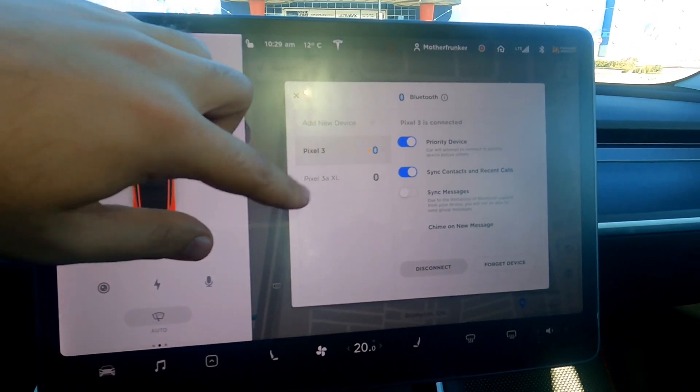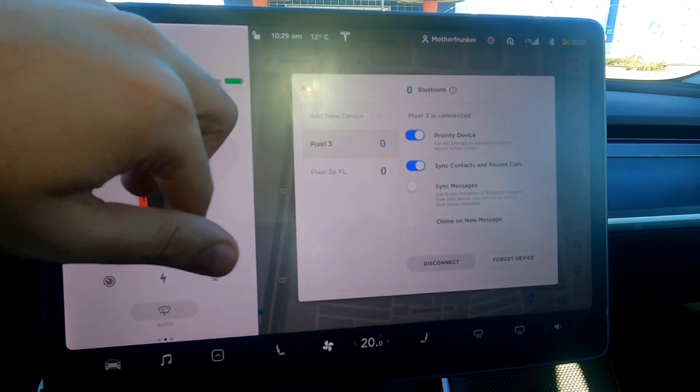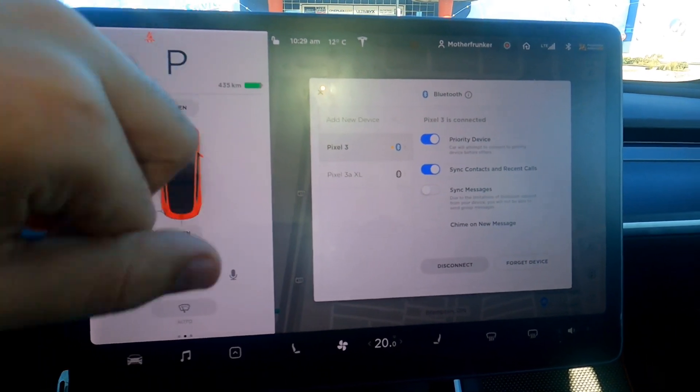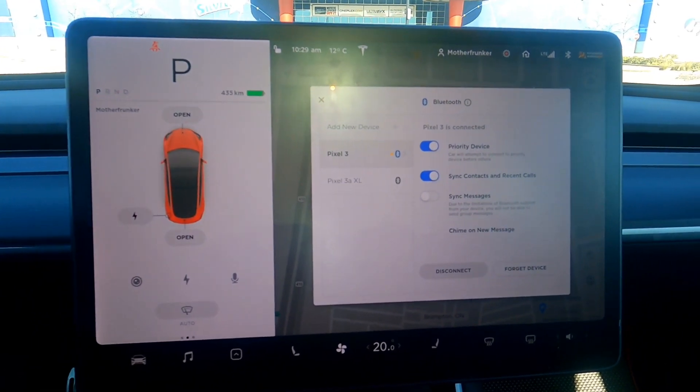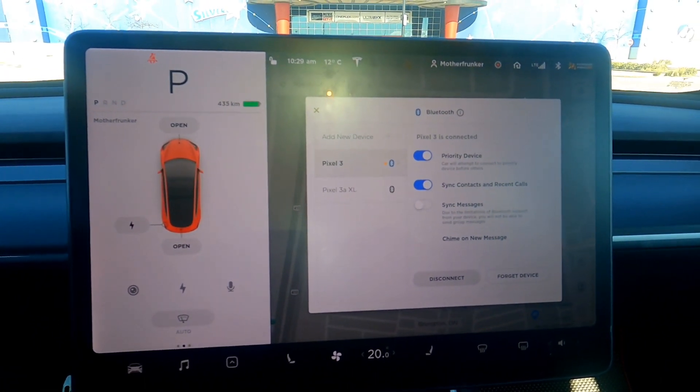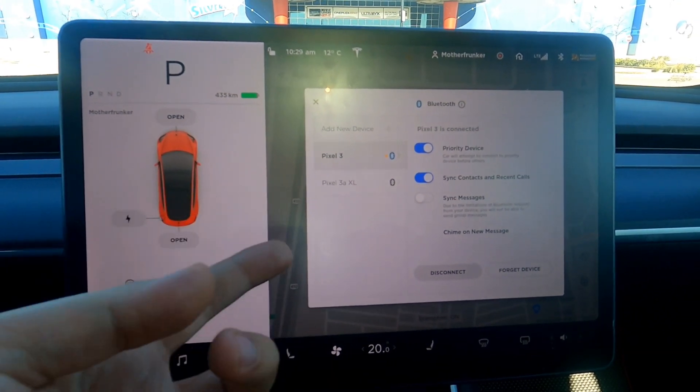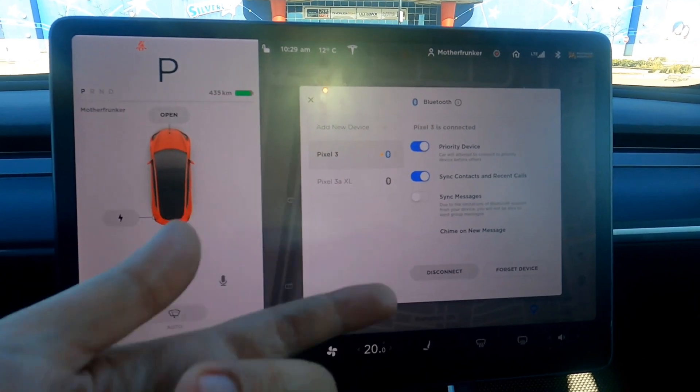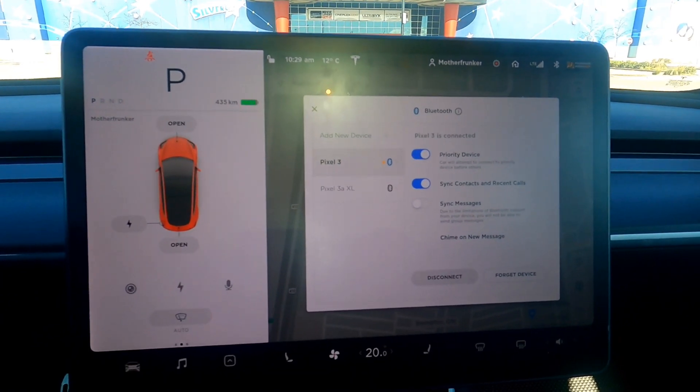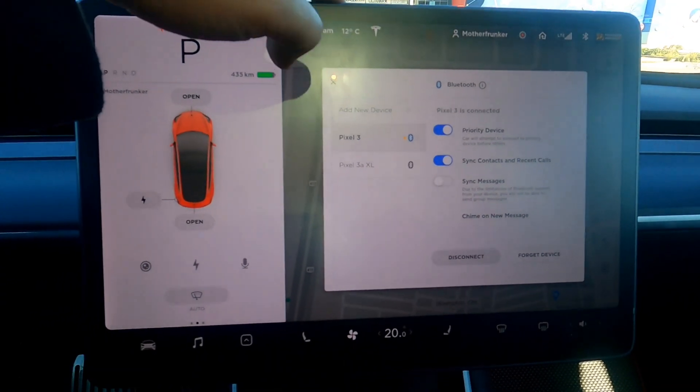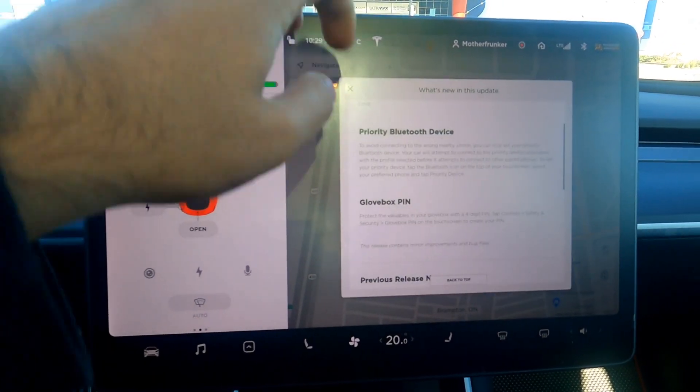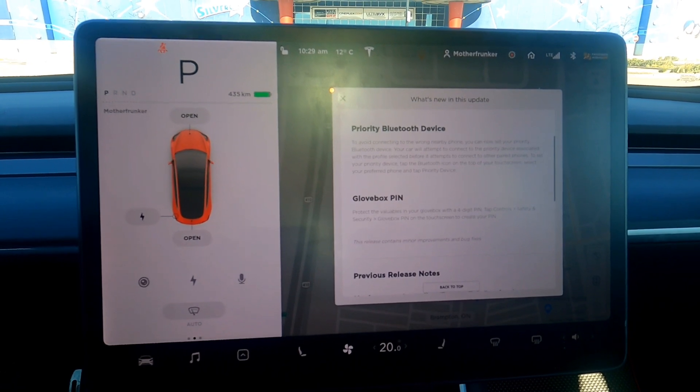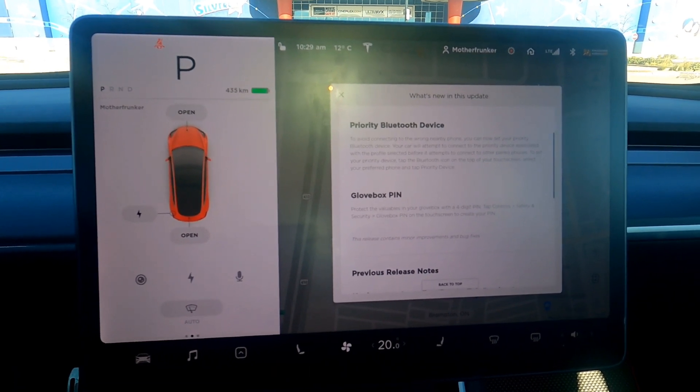And now this device is the priority. So if both devices, if both my pixels are connected to my car, the three is going to get priority because I have it toggled on. So something small, but something useful.